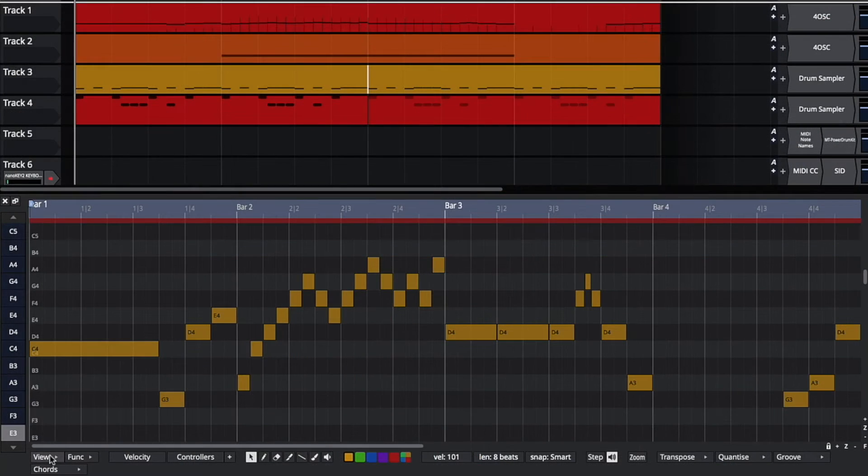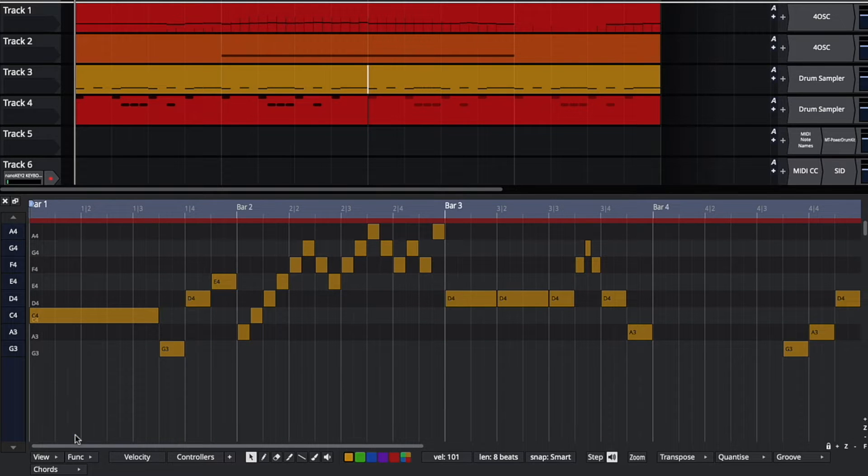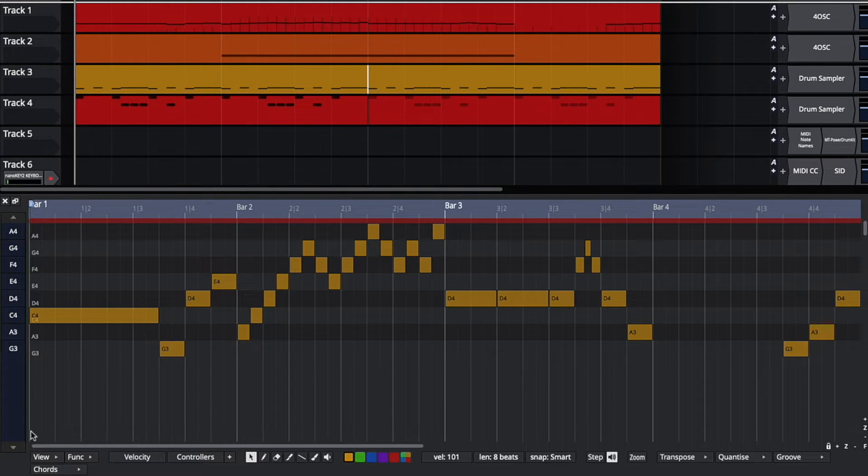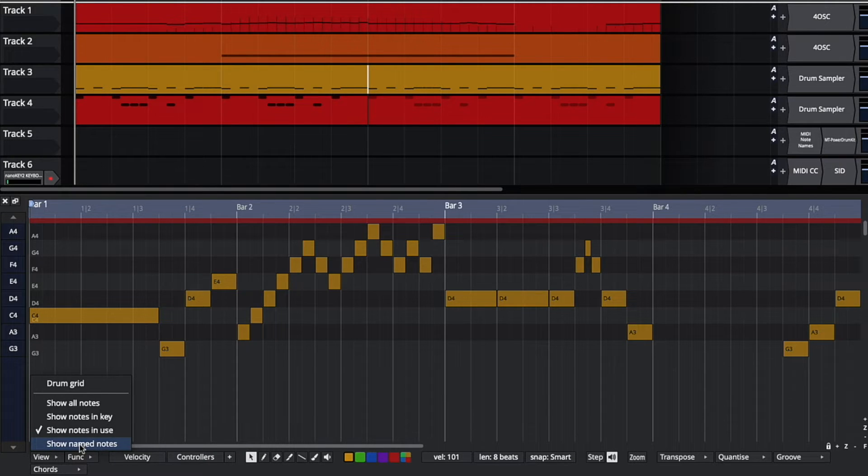If I want to see even less notes, I can say only show notes in use. Now I'm only seeing notes that I've used. The final option, show name notes, is more useful when dealing with drums and I'll show that later.